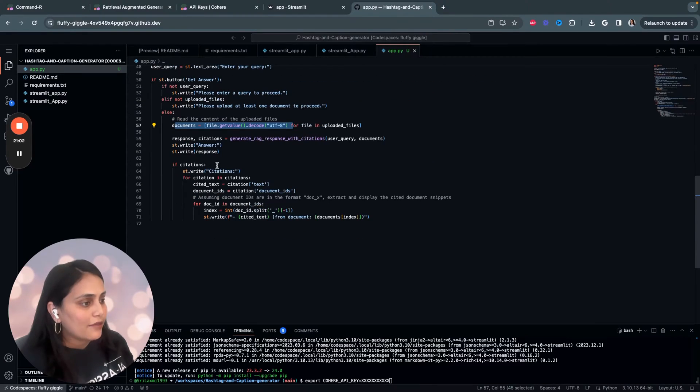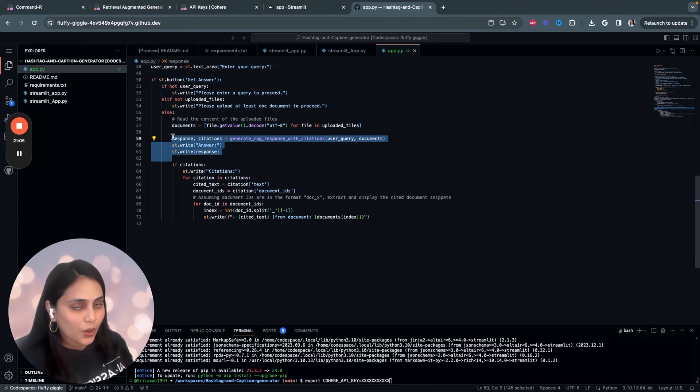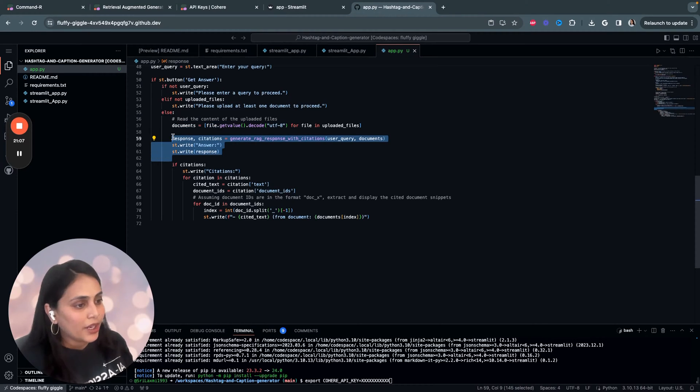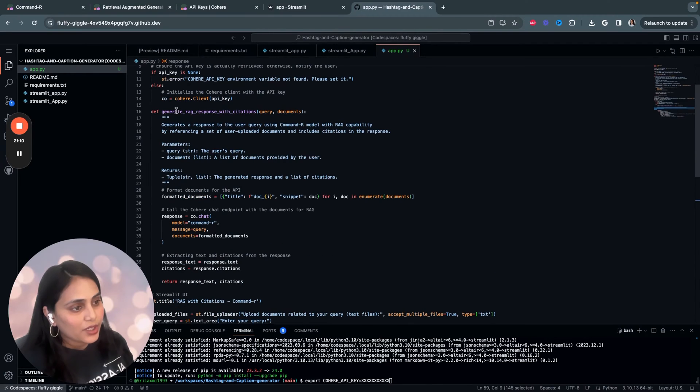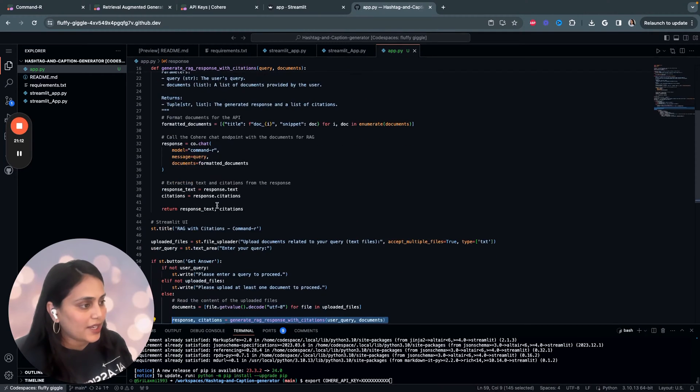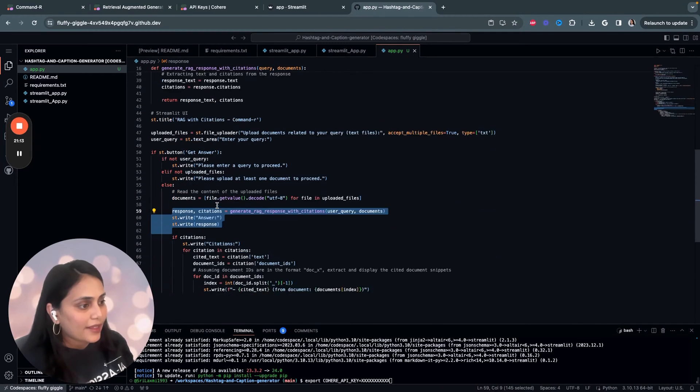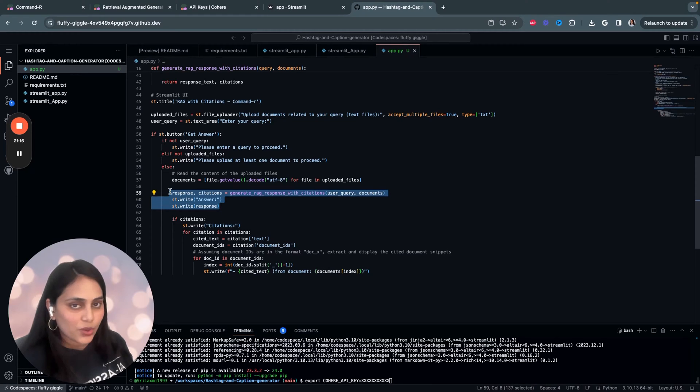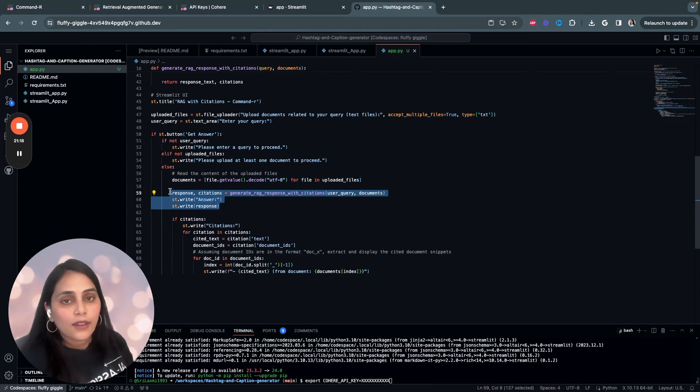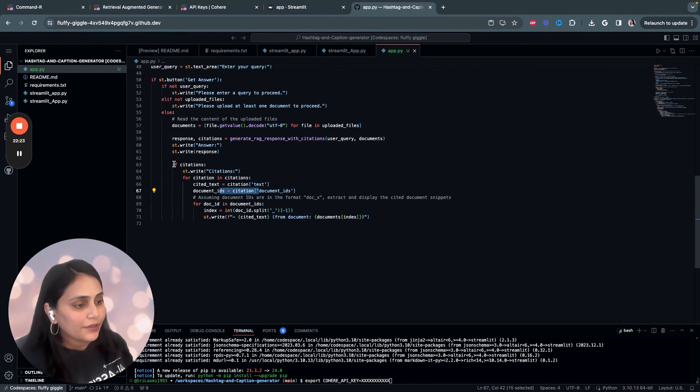And then we generate response and citation. With the user query and list of document, it calls the function. What we have written here, generate_rag_response_with_citations. And this function is designed to generate a response to the user query by considering the content uploaded.